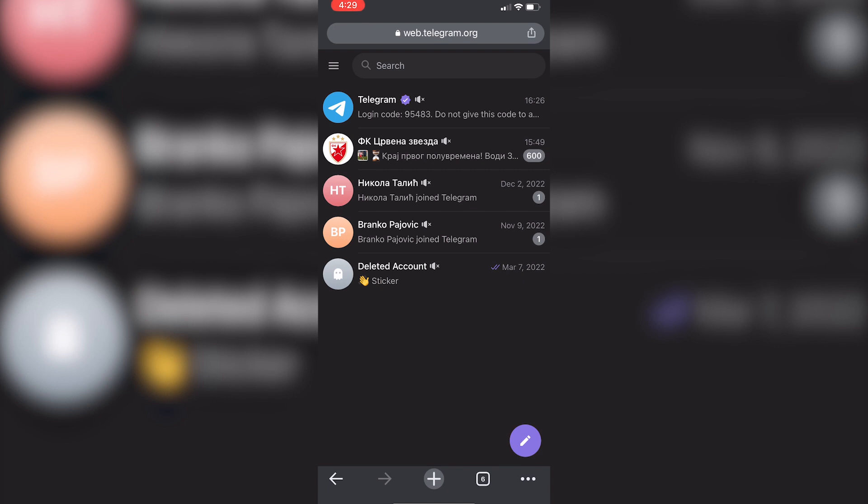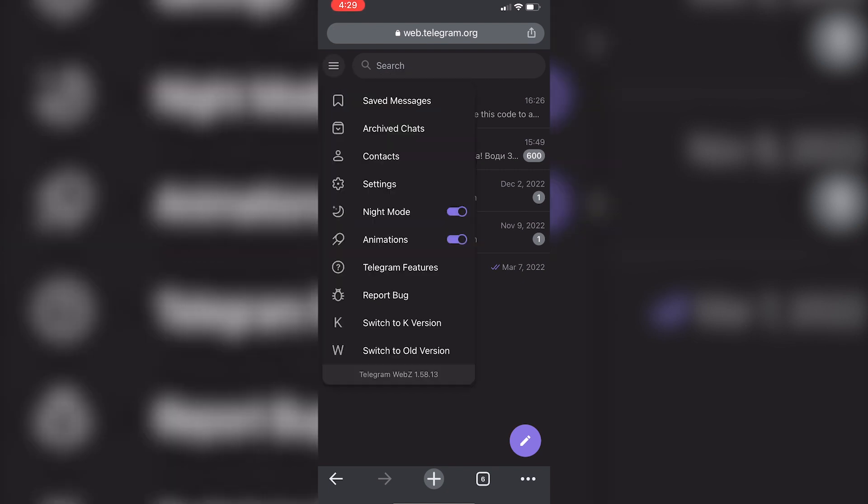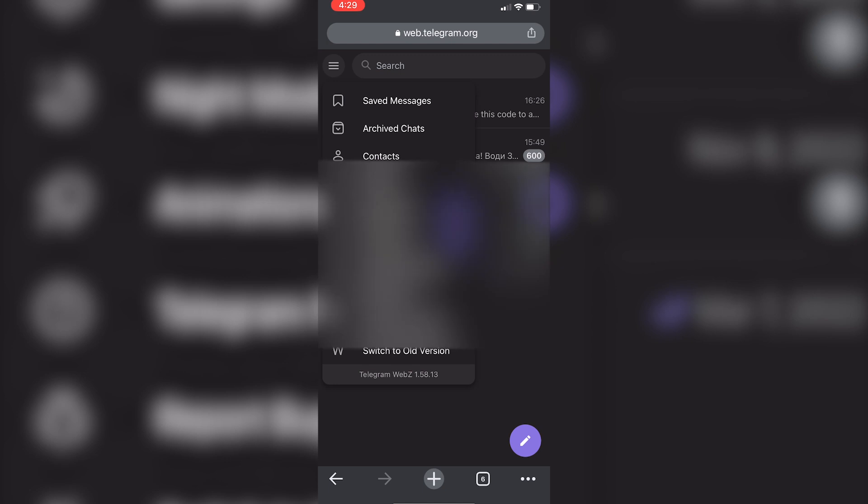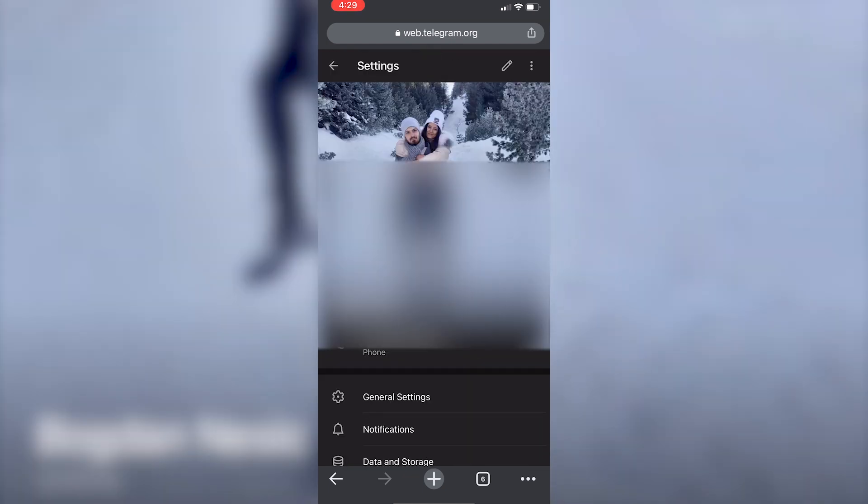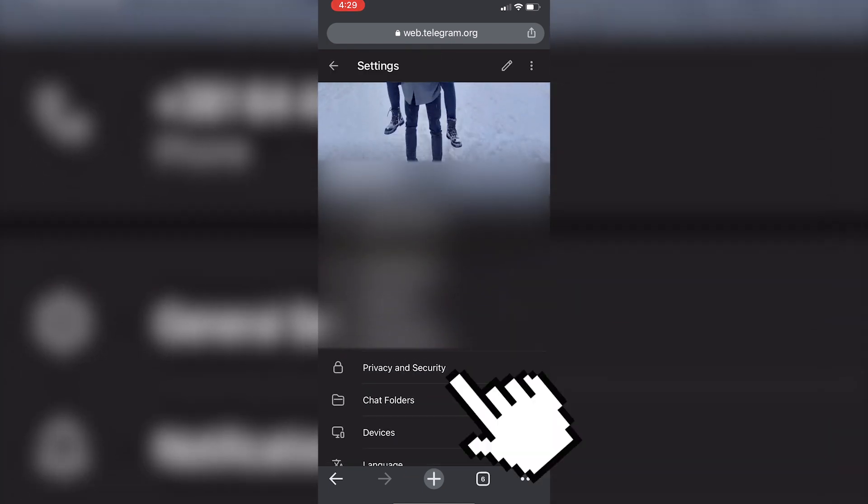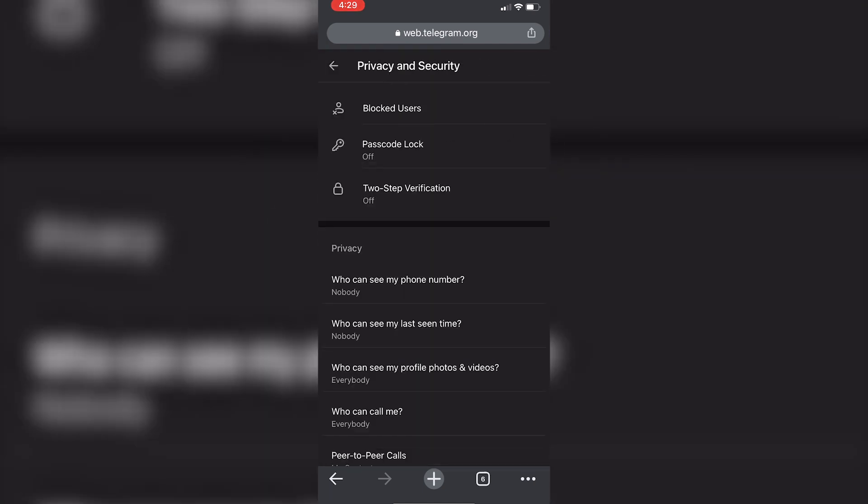We need to click on the three lines in the top left corner, and then tap on settings. Scroll down and click on privacy and security.